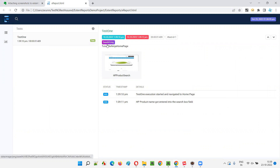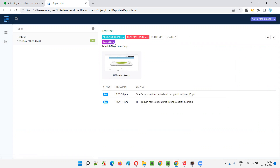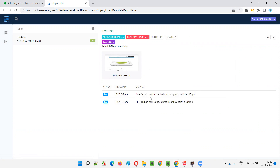I personally feel that these screenshots should not be there at the test level — rather, they should be at the log level. At the test level, only one screenshot should be there. But here it looks like for every log, a screenshot is placed at the test level. So let's move the screenshots to the log level rather than the test level — how to move these screenshots to the log level.